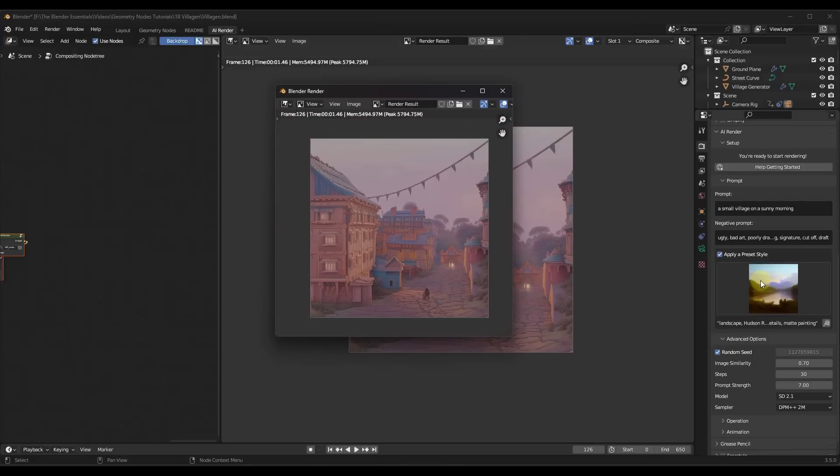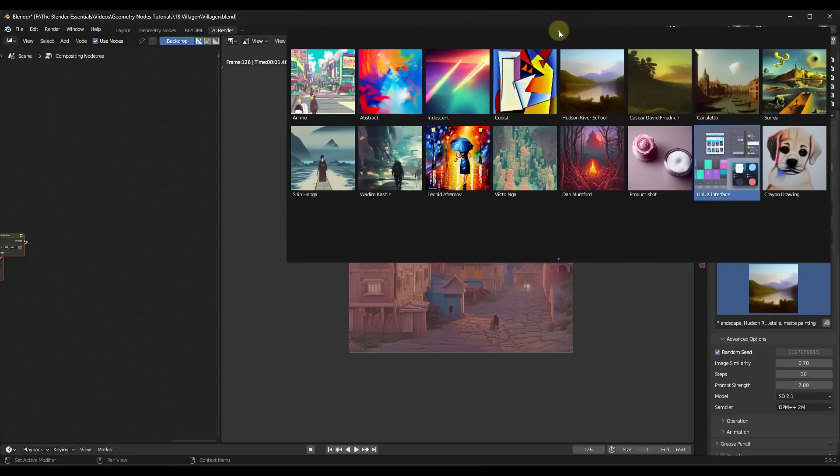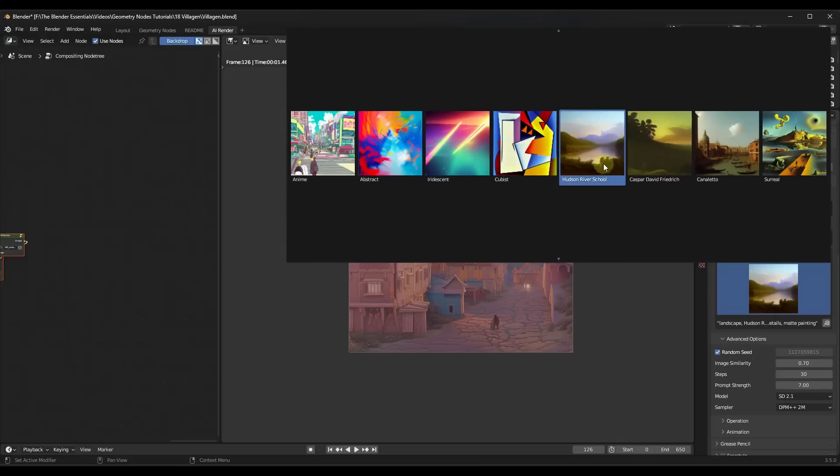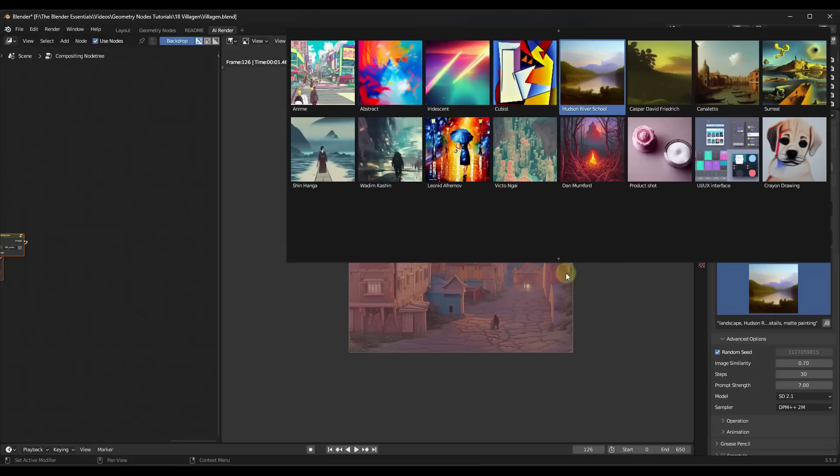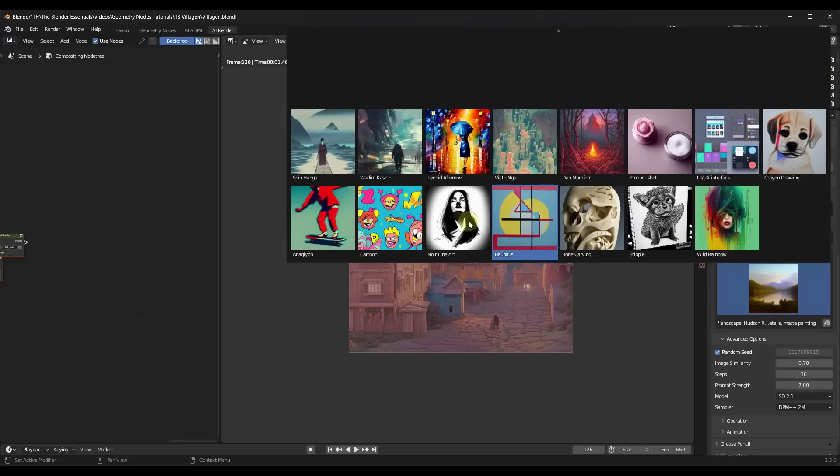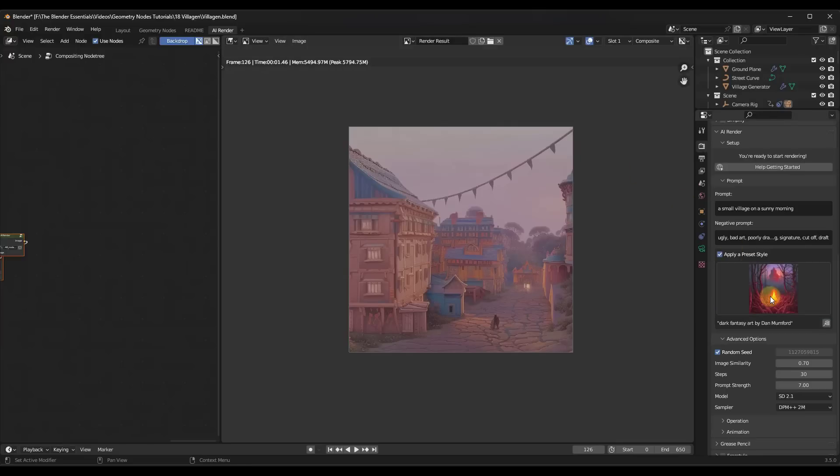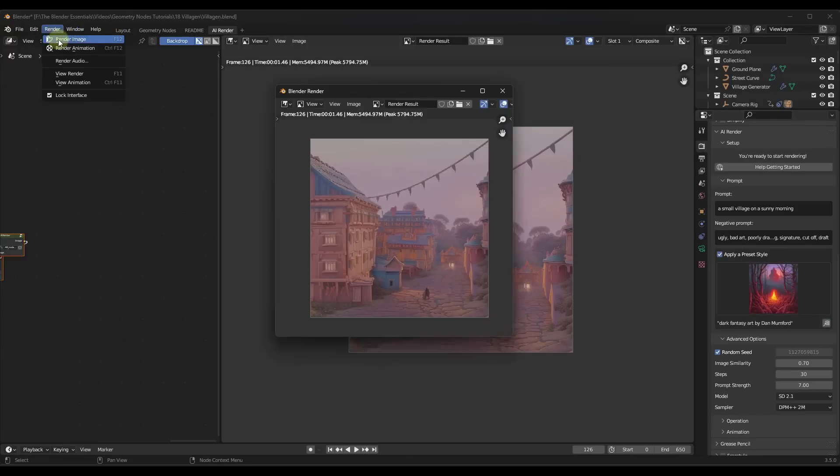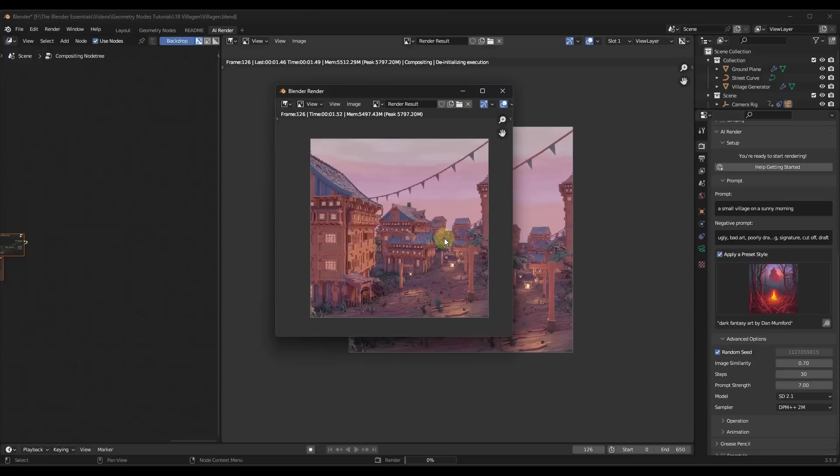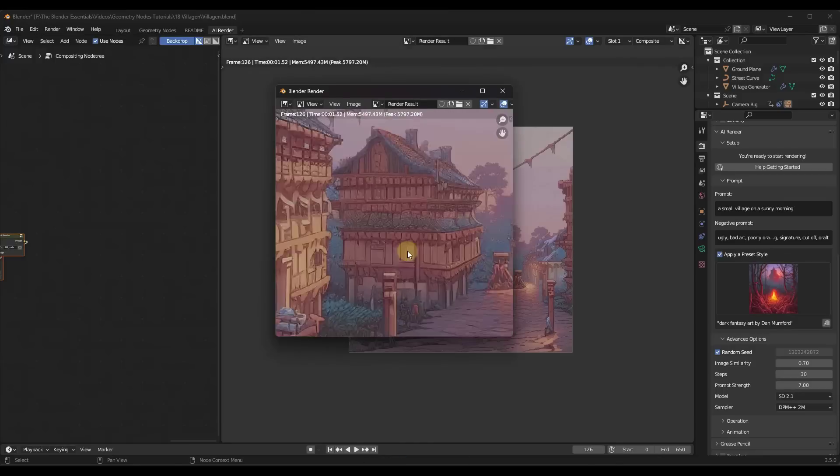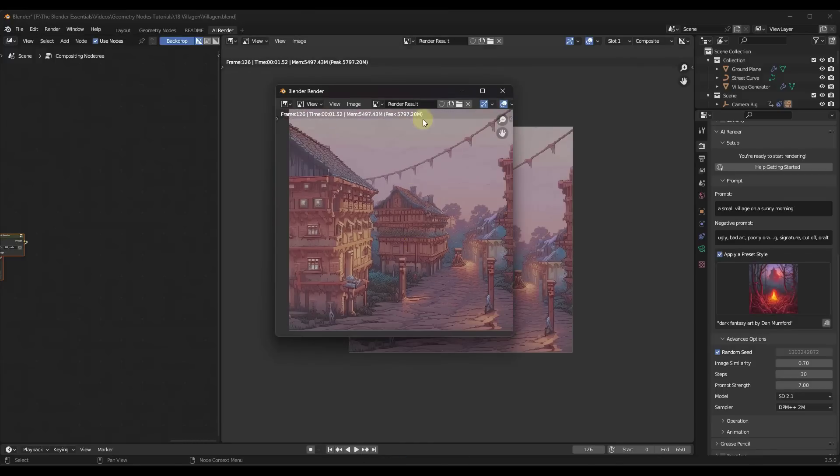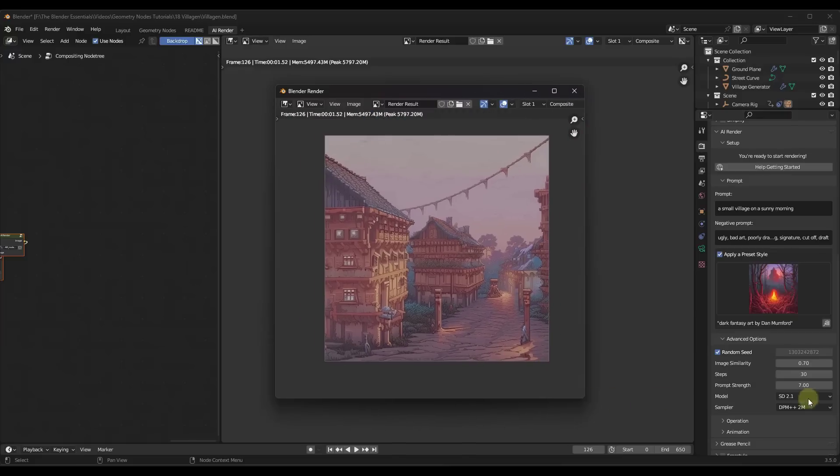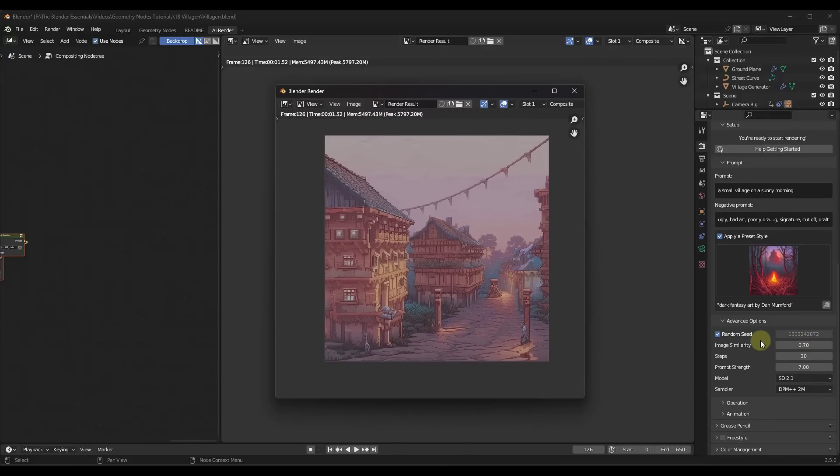But we could also come in here and apply a different style to this, right? So if you decide, for example, that you don't like this Hudson River School, let's go with something a little bit more out there. So we'll go with this Dan Mumford style right here. But now if we rerun that render, right, click on render image and rerun it, it's going to apply that style to our image instead. So notice how that's different with the brush strokes and everything else that's in here. And again, depending on how much freedom you want to give it, you can adjust that image similarity.